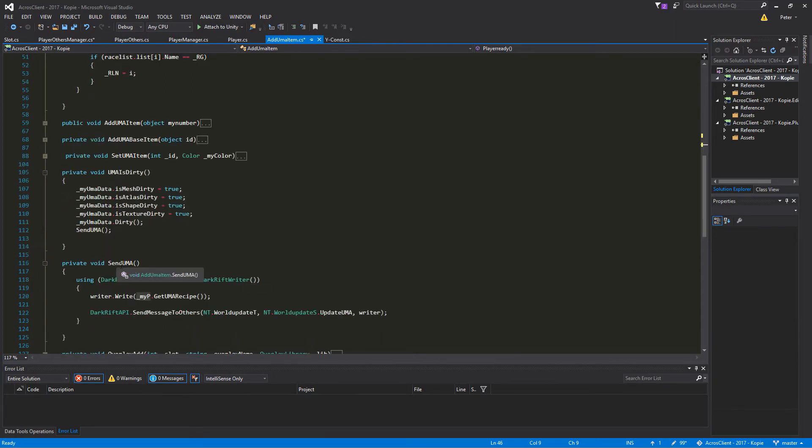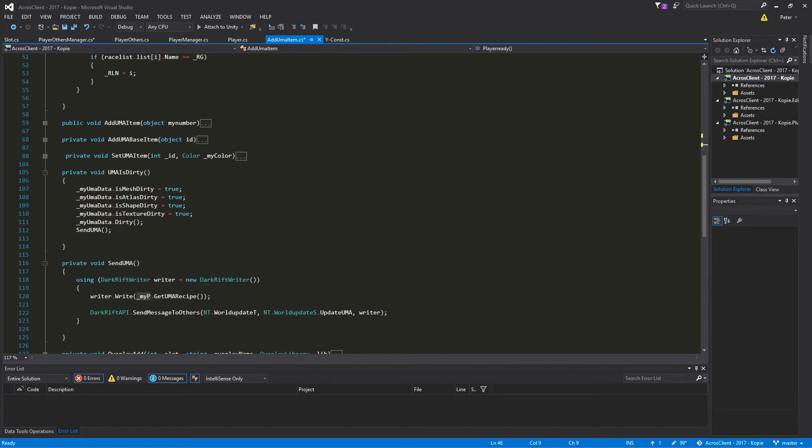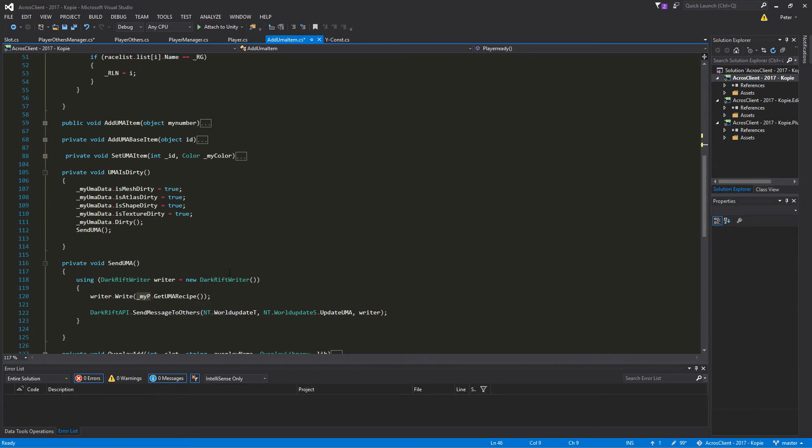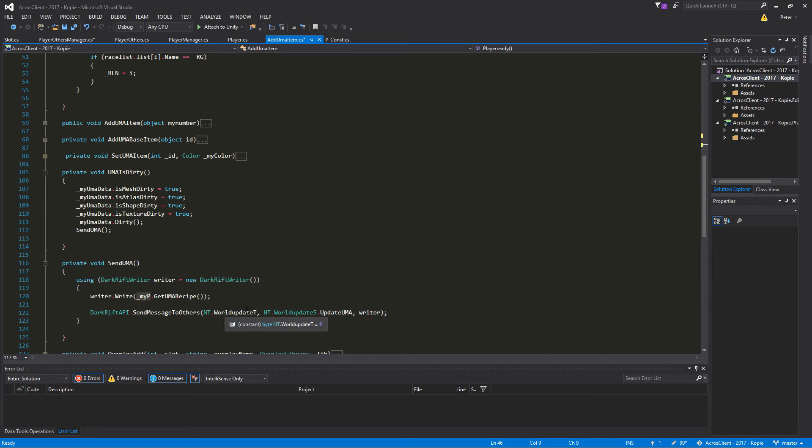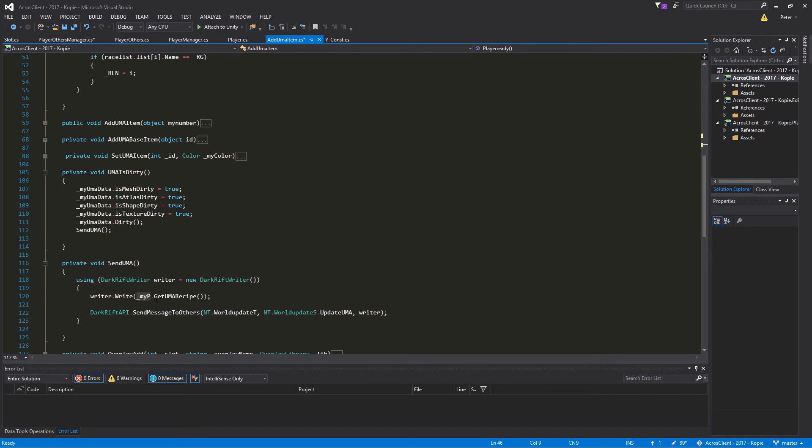In the function SendUma, we use the DarkRift writer and new DarkRift writer, and we write from the player script the function GetUmaRecipe. Then we have a string which we can send through the network. And we do this to send message to others so we want to inform everybody that we have a new outfit. We use the WorldUpdate tag and the subject UmaUpdate, so then we write the writer through the network and inform everybody.